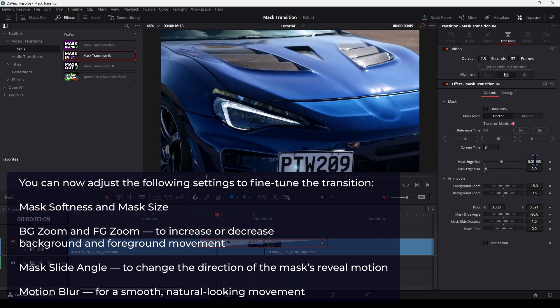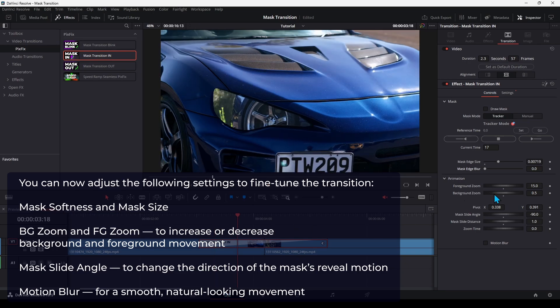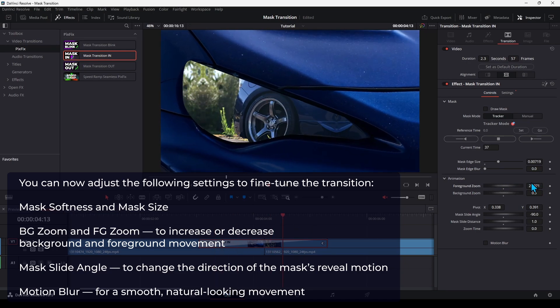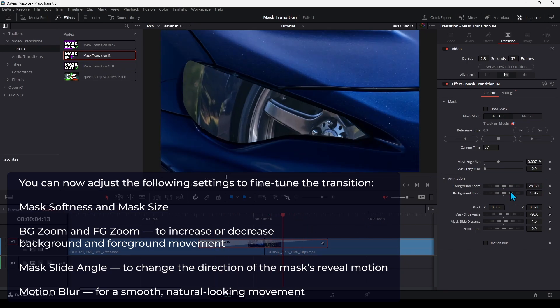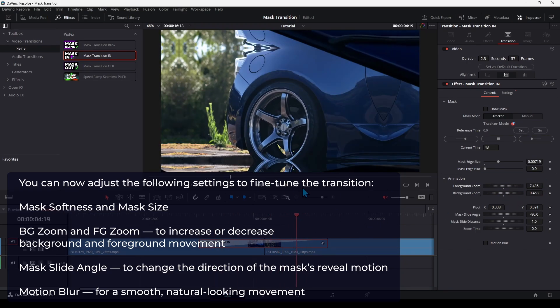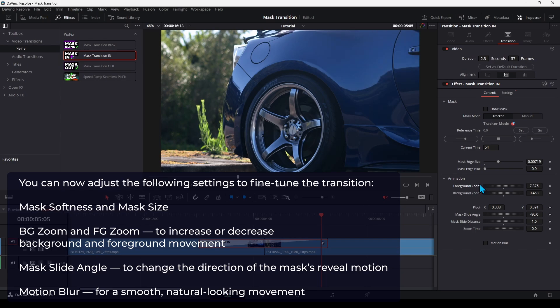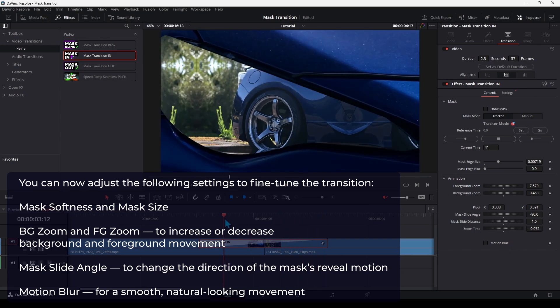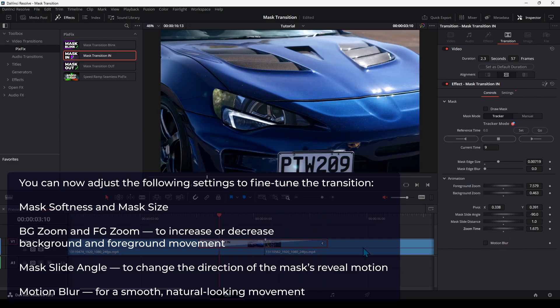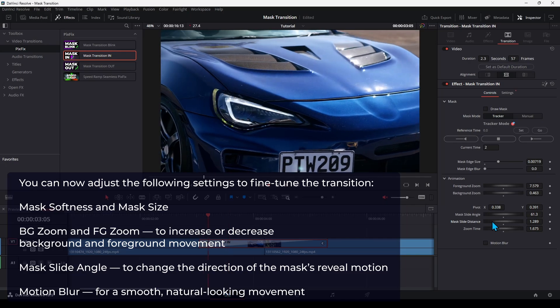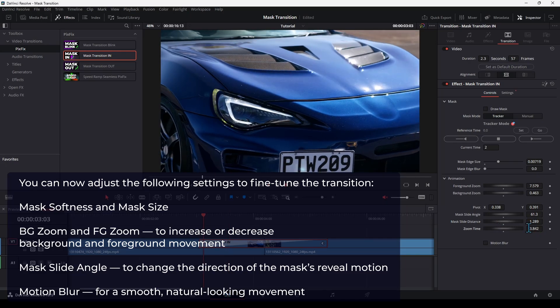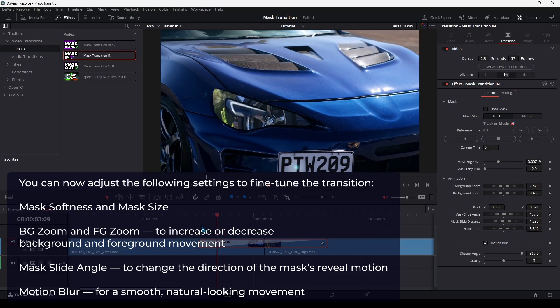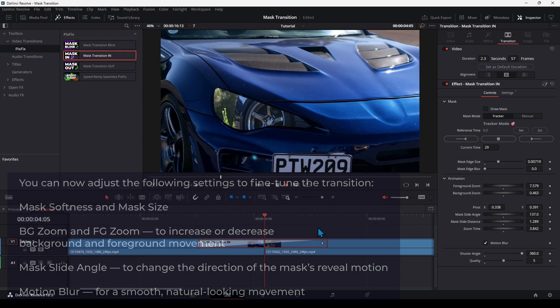You can now adjust the following settings to fine-tune the transition. Mask Softness and Mask Size. BG Zoom and FG Zoom to increase or decrease background and foreground movement. Mask Slide Angle to change the direction of the mask's reveal motion. Motion Blur for a smooth, natural-looking movement.